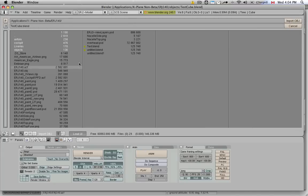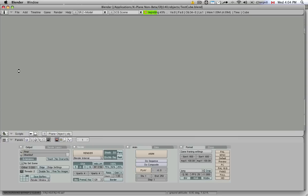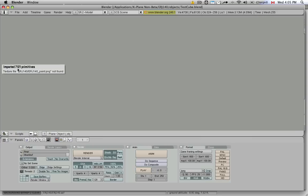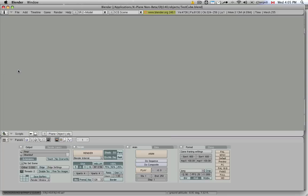So here we are, and here's our ERJ140 object that I renamed and put into this folder. I middle click on it with my mouse wheel, and now it brings in the file and tells me how many primitives it loaded in, and that I can't find a certain texture file.